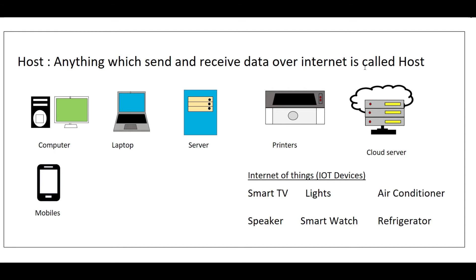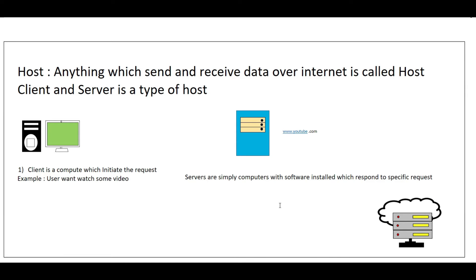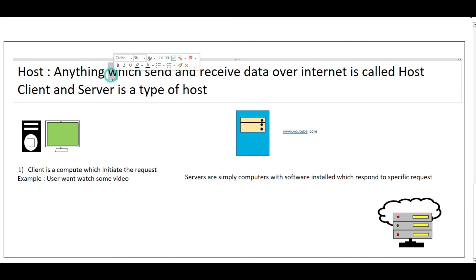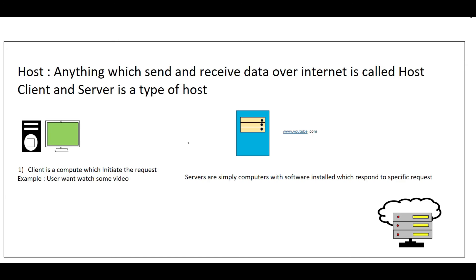So now we know about the host. Let's further understand what is client and what is server. Anything which can send and receive data over the internet is called host. Now let's check what is client and what is server.